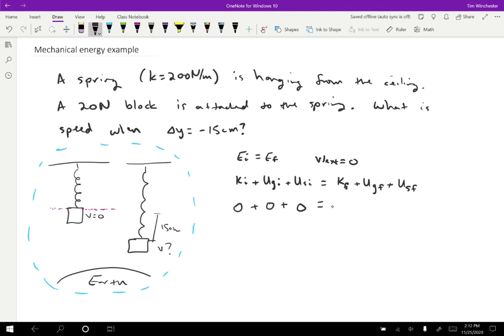The final energy is going to be one half MV squared. Well, I know the mass, but I don't know the speed. Plus MgY final. Well, I do know Y final. Y final is negative 15 centimeters.